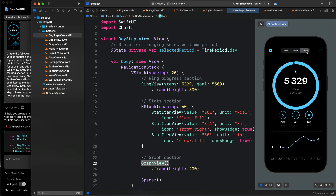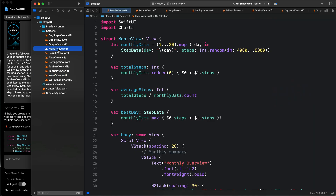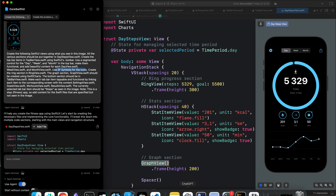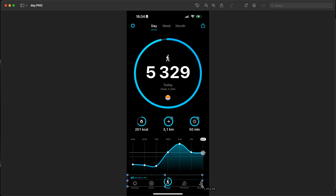The next thing I specified for the agent was to use SF Symbols for all the icons. If we go back to the UI, you can see all the SF Symbols that were used in the image — we have the settings icon, share icon, flame icon, and the rest. So in the Xcode project, we have all the icons as shown in the screenshot.